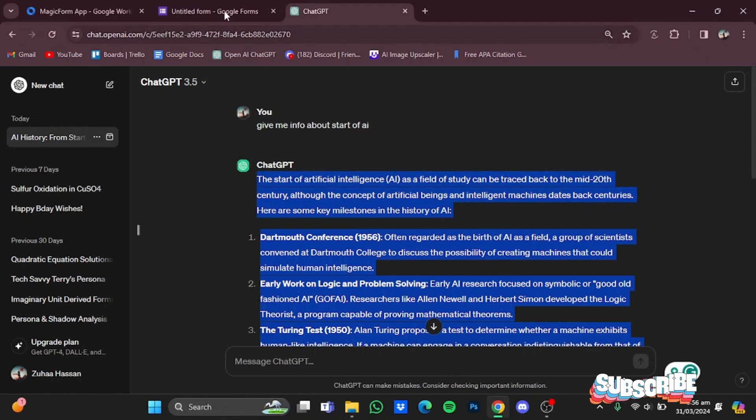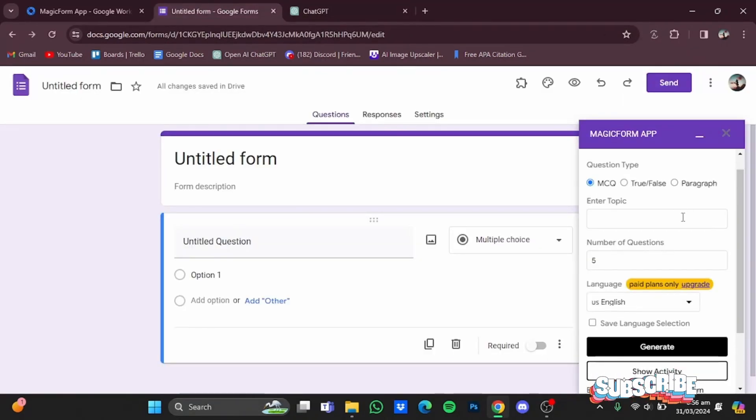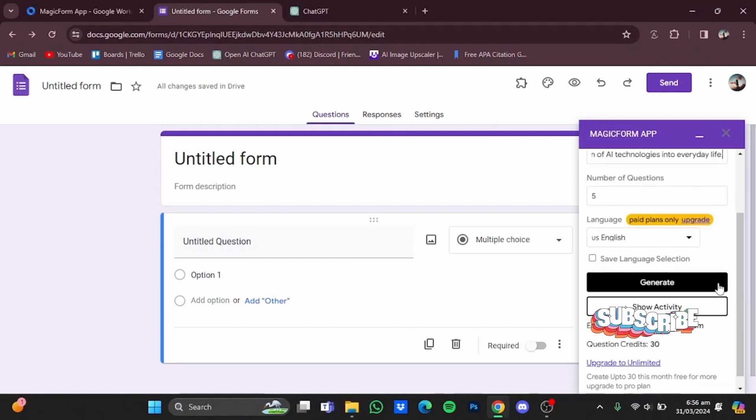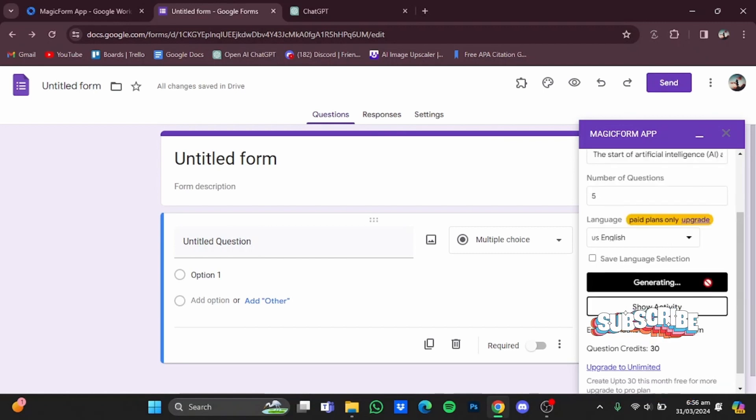Go back to Google Forms and just paste it all in here. Now after that, you will have to click on generate.